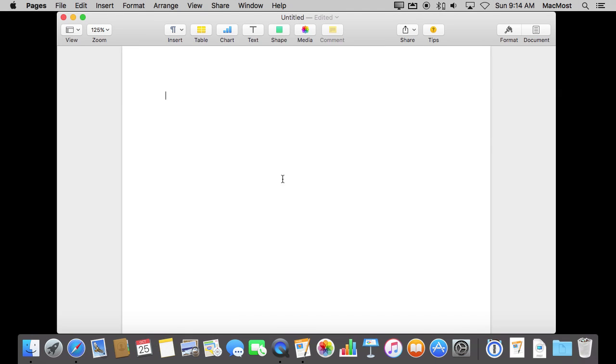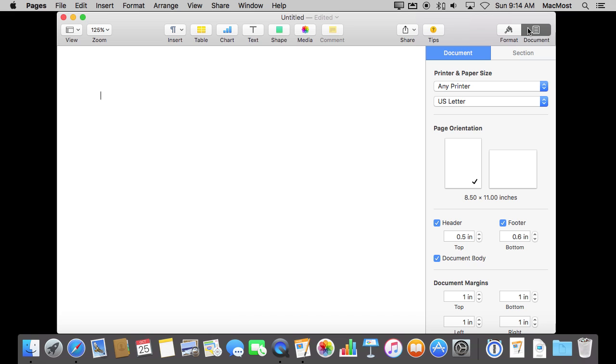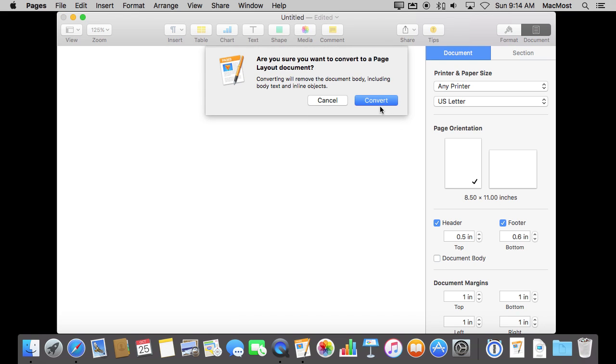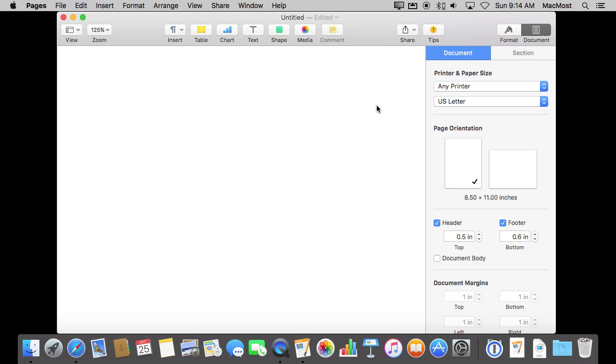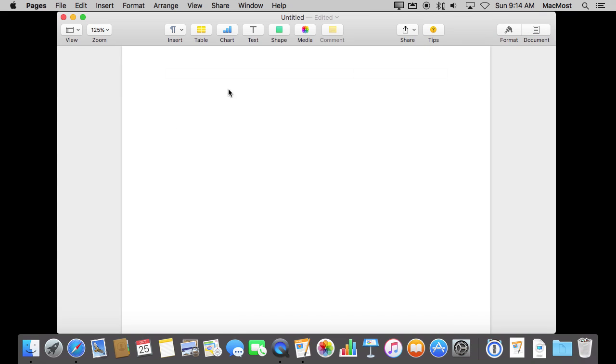So we have created a new document in Pages. To make things easier for this demo I'm going to go to Document and turn off the document body so that doesn't get in the way. But this all works even with the document body there.